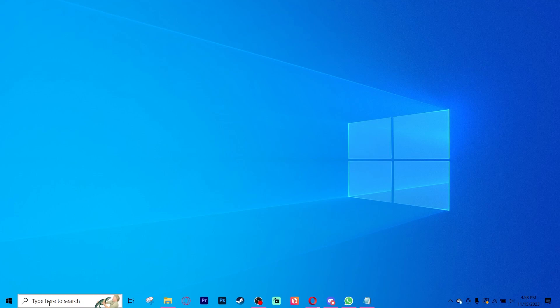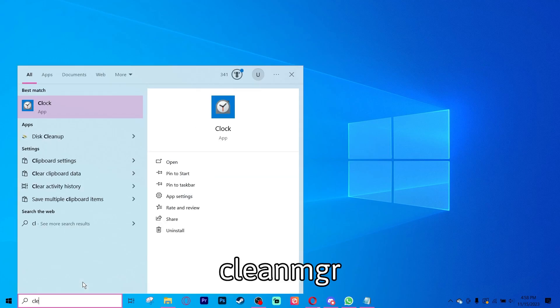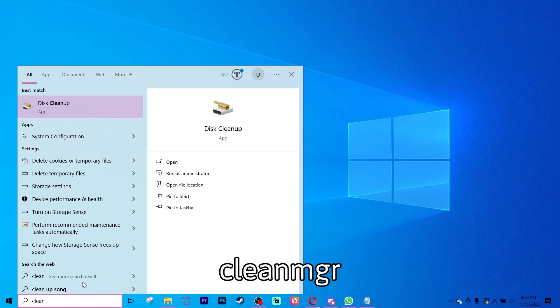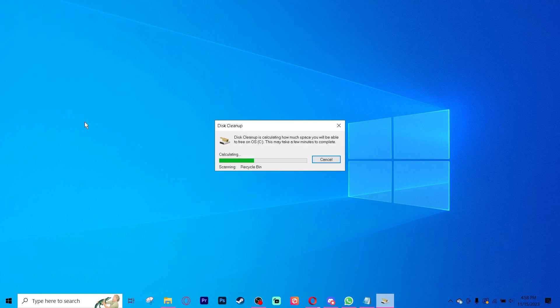Go down to your search bar and type in cleanmgr. You will get an option for disk cleanup. You're going to click that.